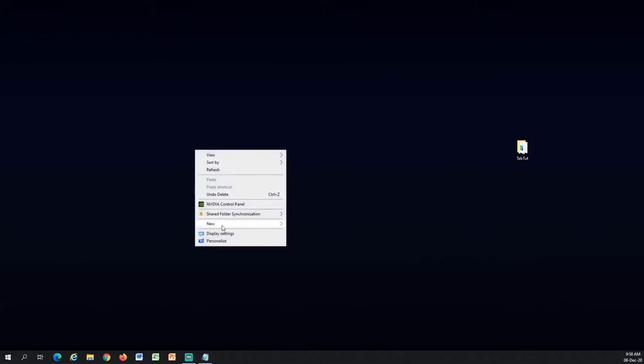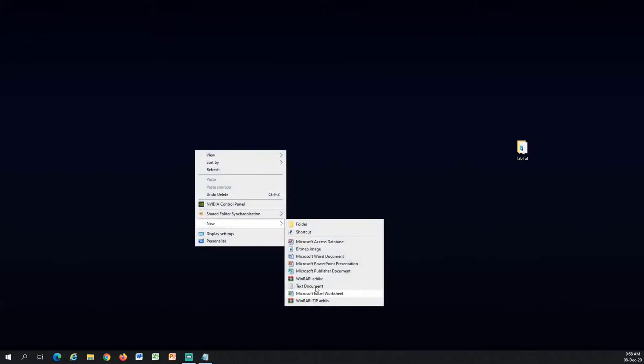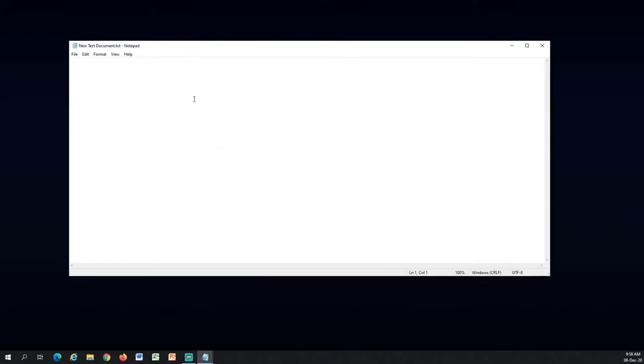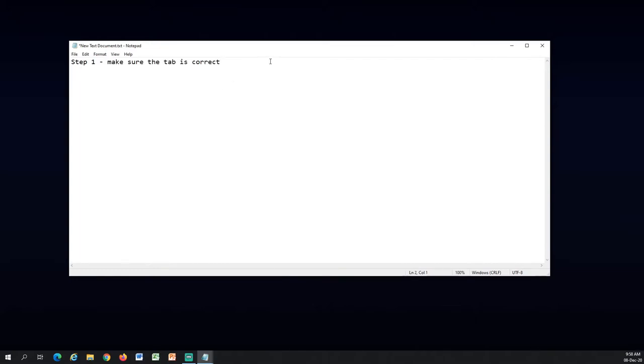So I will give you a little overview how the process will look like. I'll make a text document and divide the process to steps. So the first step is making sure that the tab is correct. This is very important because usually you will discover that your tab is wrong inside Blender so you have to come all the way back to the first step. Step 2 is to export the tab as PDF from Guitar Pro.